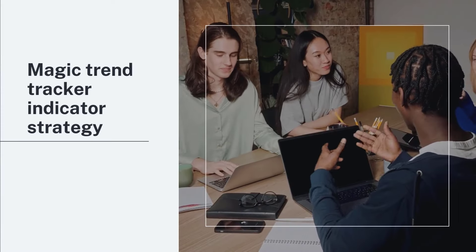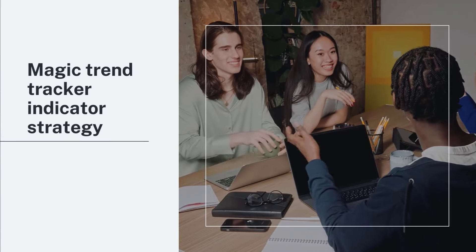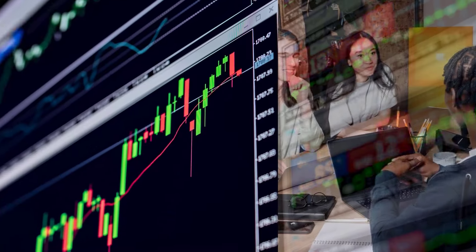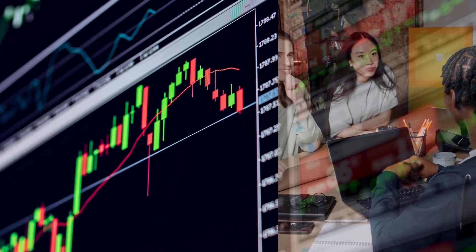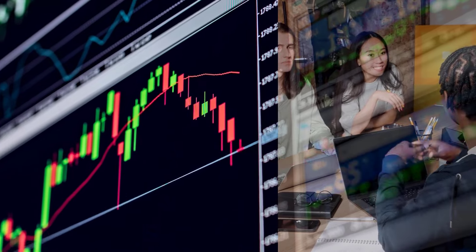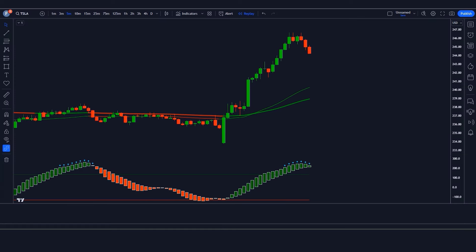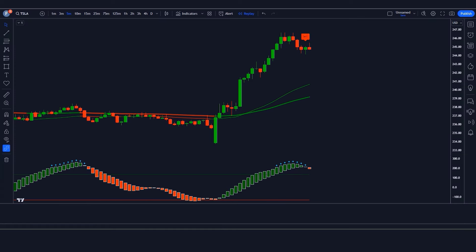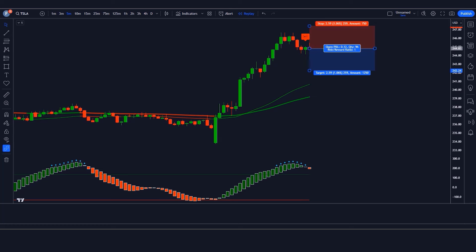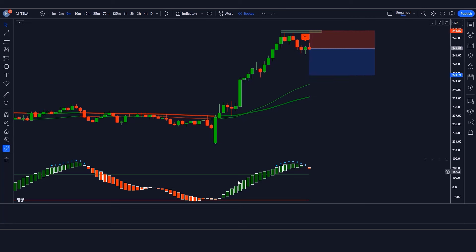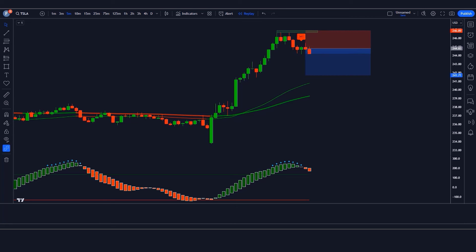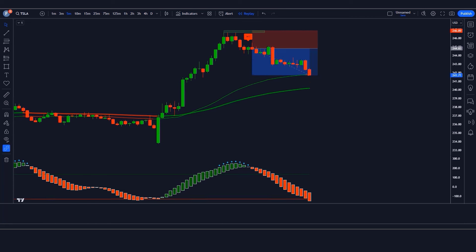Hey guys! Welcome to Magic Trend Tracker Indicator Strategy. You do not need any premium or paid indicators for this strategy — you can use it absolutely free. In this video we will share a highly profitable supply and demand trading strategy. If you're looking for a reliable TradingView indicator that works, then this video is exactly for you.